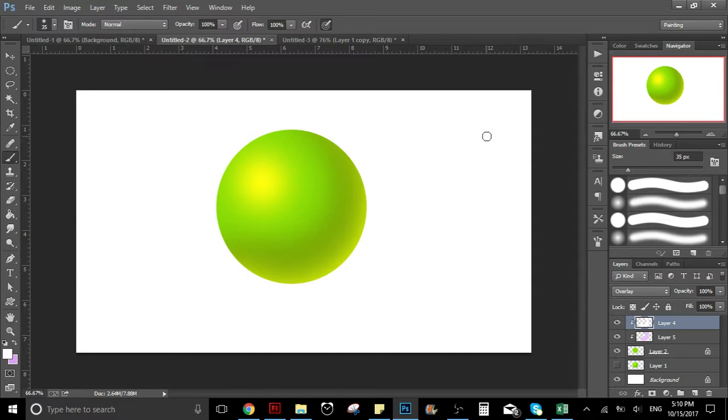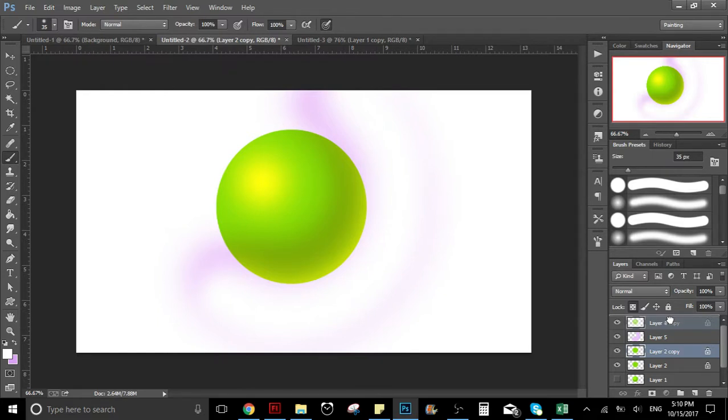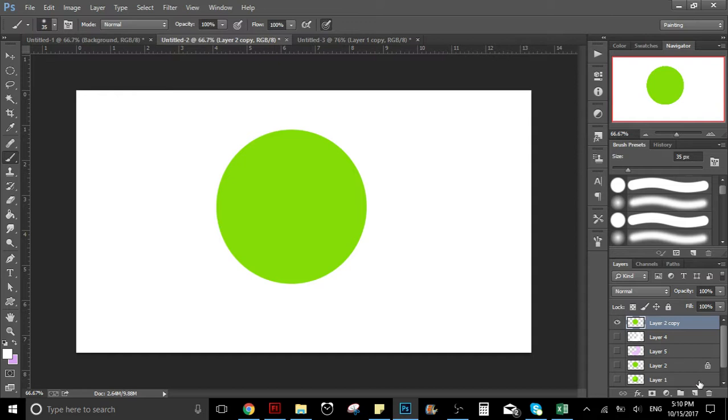So this is the sphere that you're seeing here. I made it using the method that I'm gonna teach you today. So let's get started. I'm gonna copy this layer over here so I can do the same thing. First of all, we have to create two more layers - one is going to be for the lights and the other one is gonna be for the shadows.